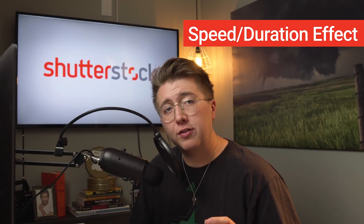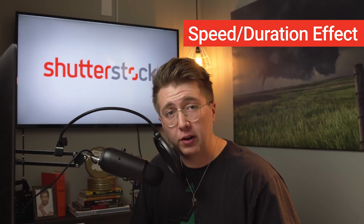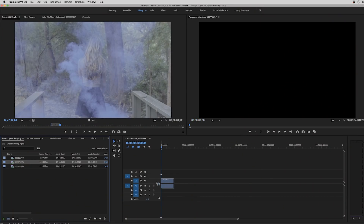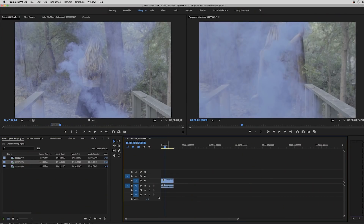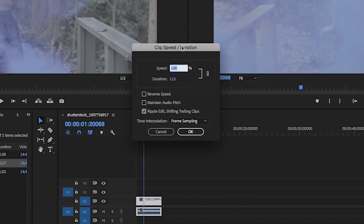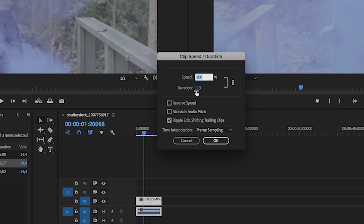I'm going to try to get through all three of these steps as quick as I can, so let's get started. The first way you can time remap your footage is using the Speed and Duration tab on your footage. This is the effect most people use to speed up or slow down their footage. I'm going to drag my clip into the timeline, right click, then go to Speed and Duration, and you'll have a text box pop up where you can adjust the speed and duration for this clip.